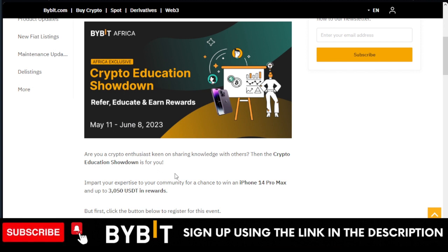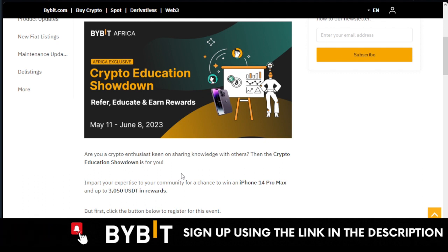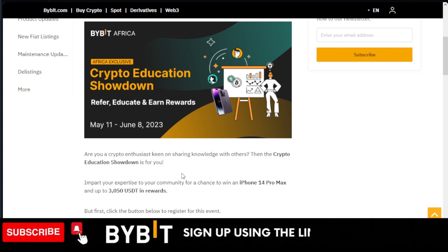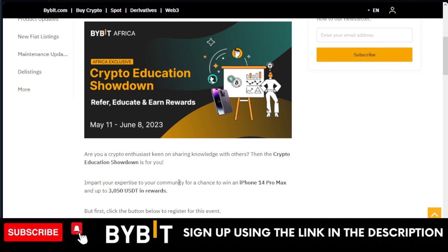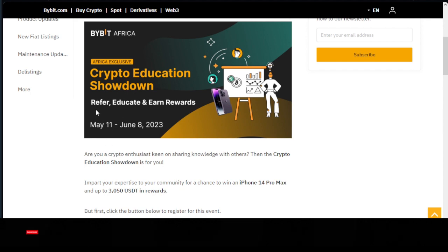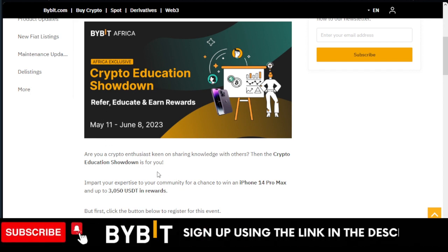If you don't know how to do that, you can use the link in the video description, join my Telegram group, and let me know. I'll walk you step by step on how to do this for free. I'm not going to charge you for anything.